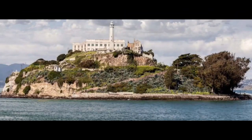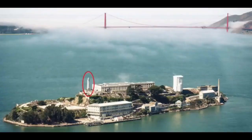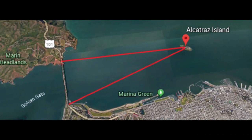Alcatraz Island, one and a quarter miles offshore from San Francisco, is best known as an infamous prison. There is a lighthouse on Alcatraz Island. The island was said to have been given by the Mexican governor P.O. Pico to Julian Workman in 1846 to build a lighthouse on it. There appears to be a triangulated relationship between the lighthouse on Alcatraz, the Fort Point Light on the Presidio side of the Golden Gate Bridge, and the Lime Point Light on the other side of the bridge.